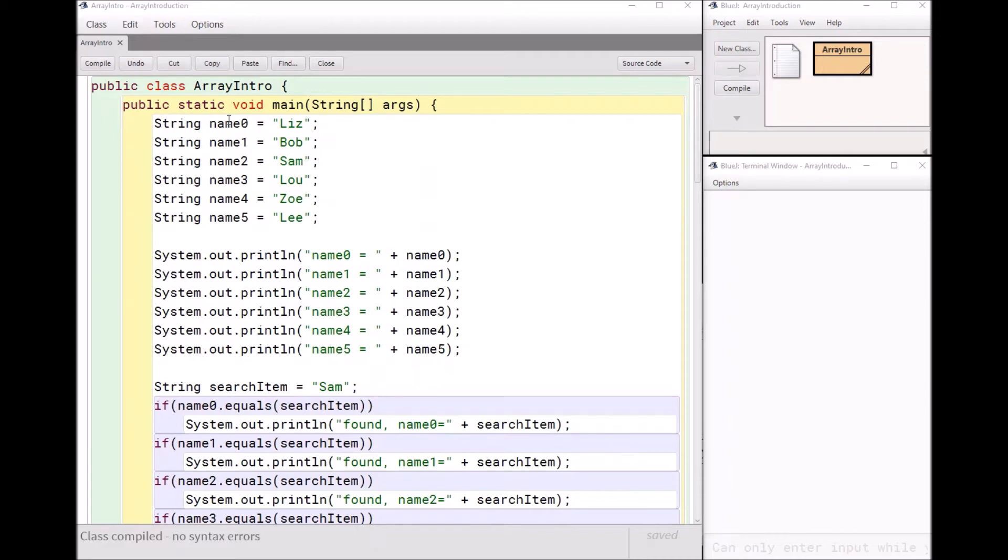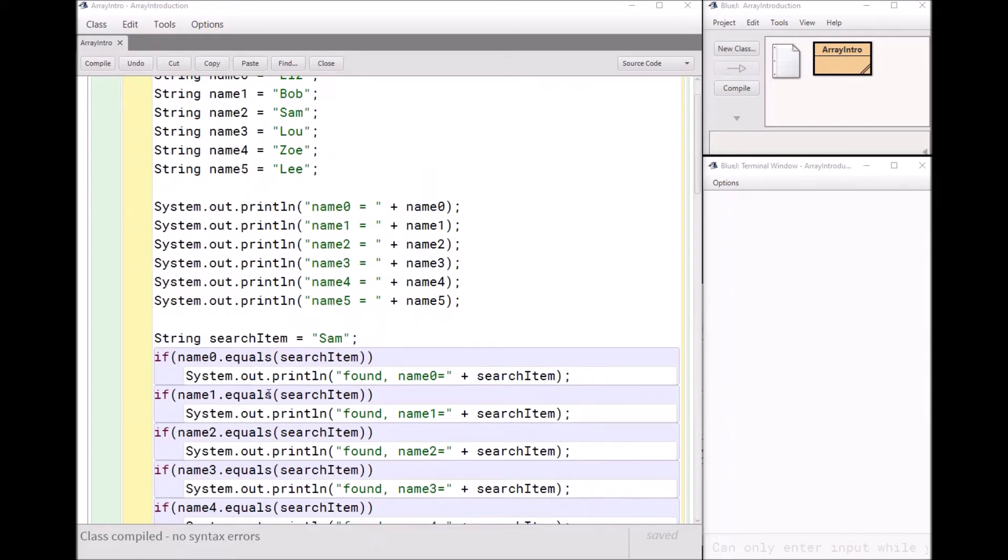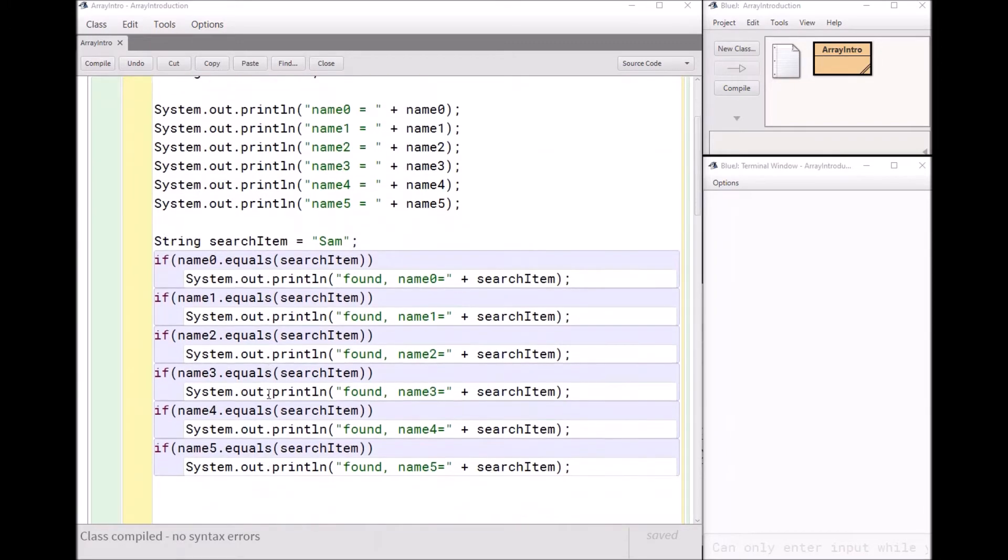So here I have a class of students. I have six students in my class, and you can see them named name 0 through name 5. Then I want to print out my six students' names. So here I have a bunch of print line statements, name 0 through name 5. Let's say I want to search for a particular student's name. So I'm looking for Sam. I made a string called search item, and then I'm just going to check to see if search item is equal to name 1 or name 2 and so forth.